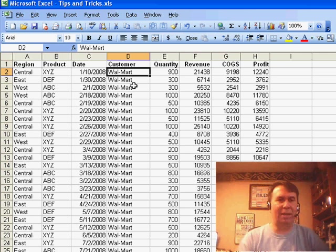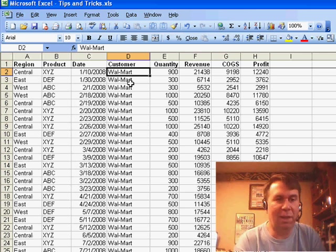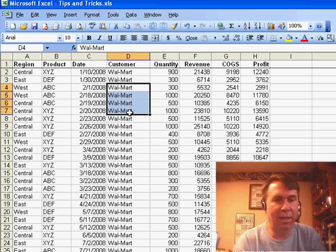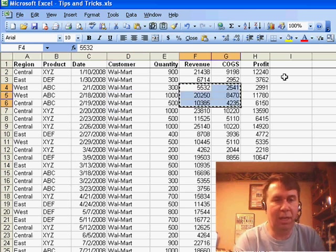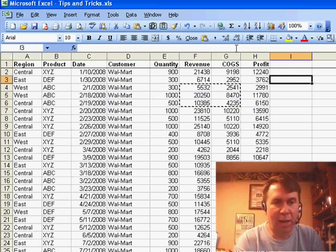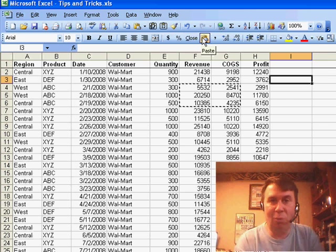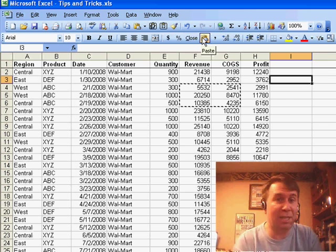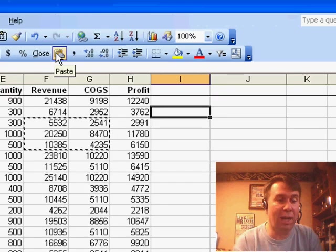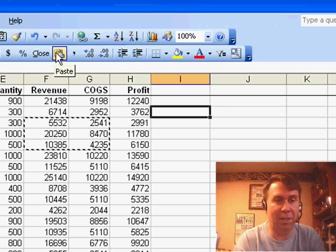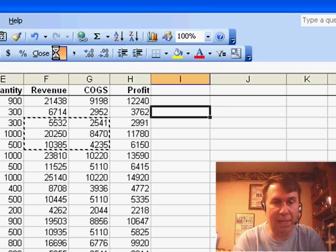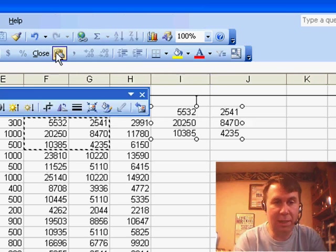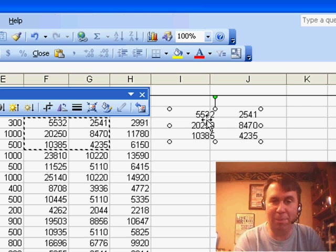And so, then I started to think about that. I wonder if these icons that we added, so here, let me just select some data and I'll copy it, and then come to a new spot. I wonder if that Paste icon that we added really becomes Paste Picture when I hold down the Shift key. So, here, I click Shift and click Paste, and sure enough, it pastes a picture.